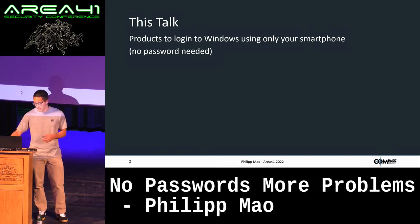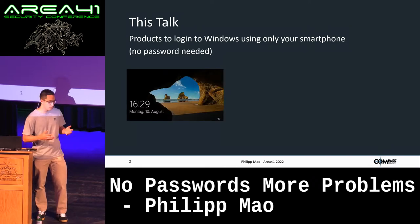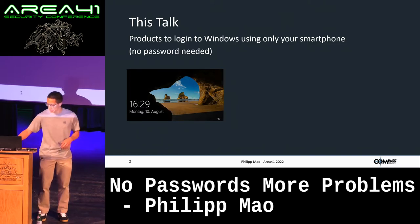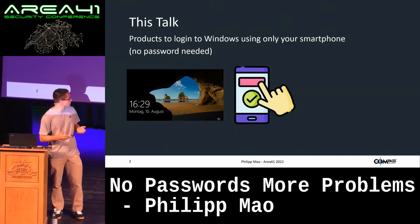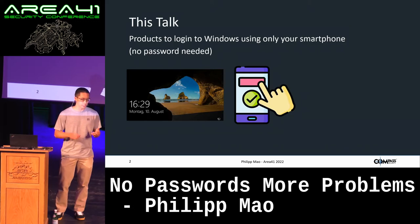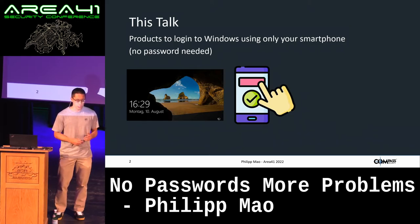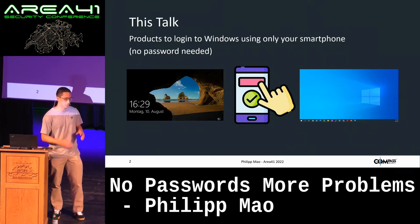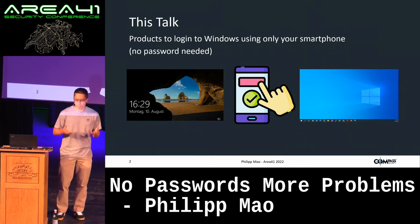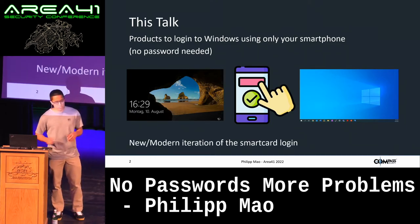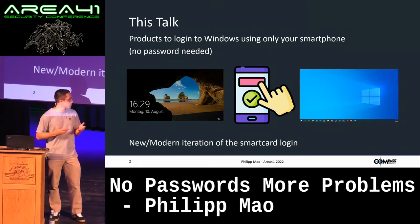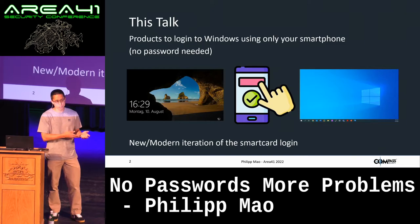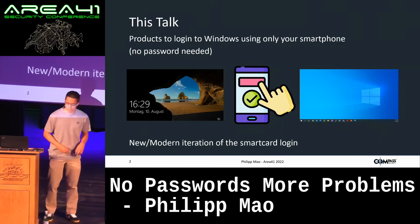Basically, the user sits in front of the lock screen, presses Control-Alt-Delete, enters his username, gets a notification from the app saying 'do you want to log in, yes or no?' The user presses yes, and the user is logged in without needing to enter the password. You can think of this as a modern iteration of the smart card login, but instead of the smart card, you have your smartphone.